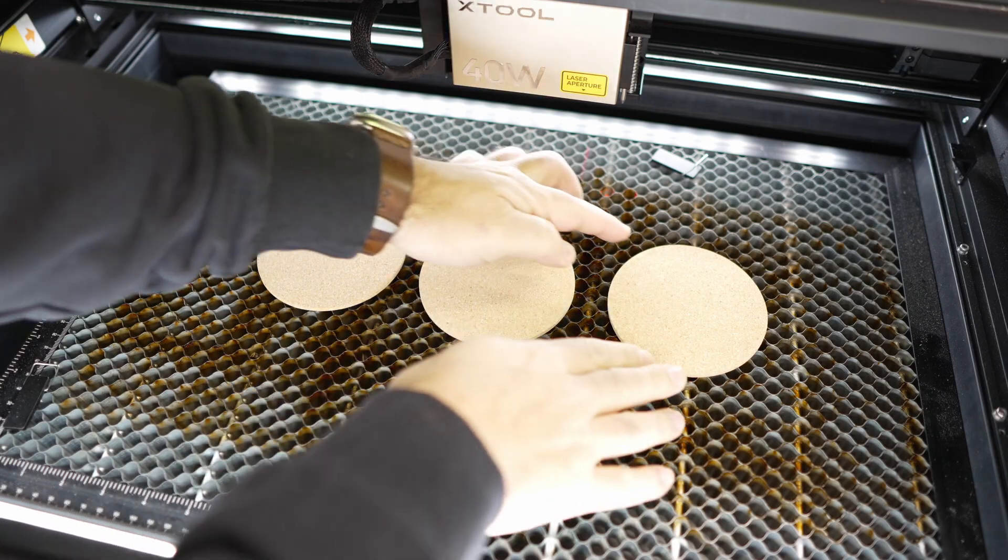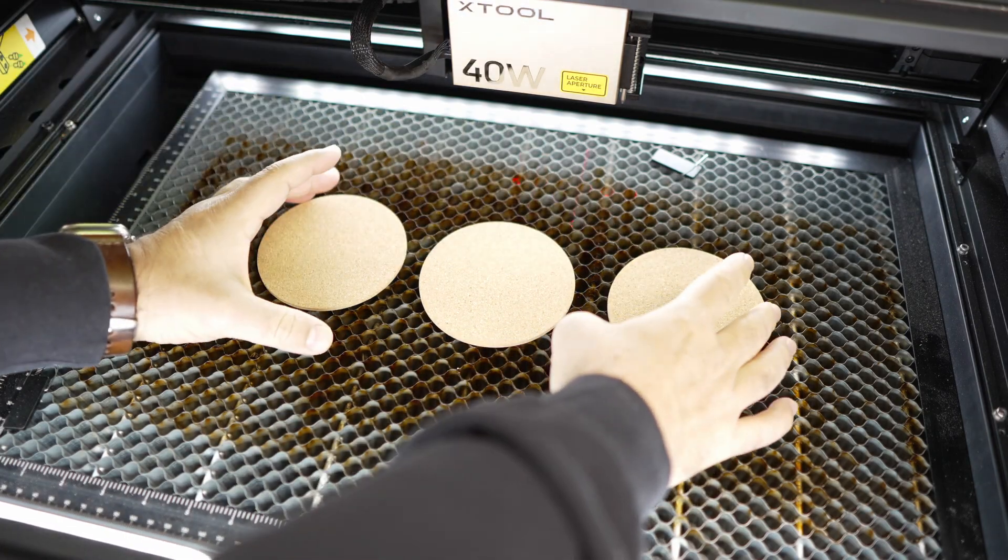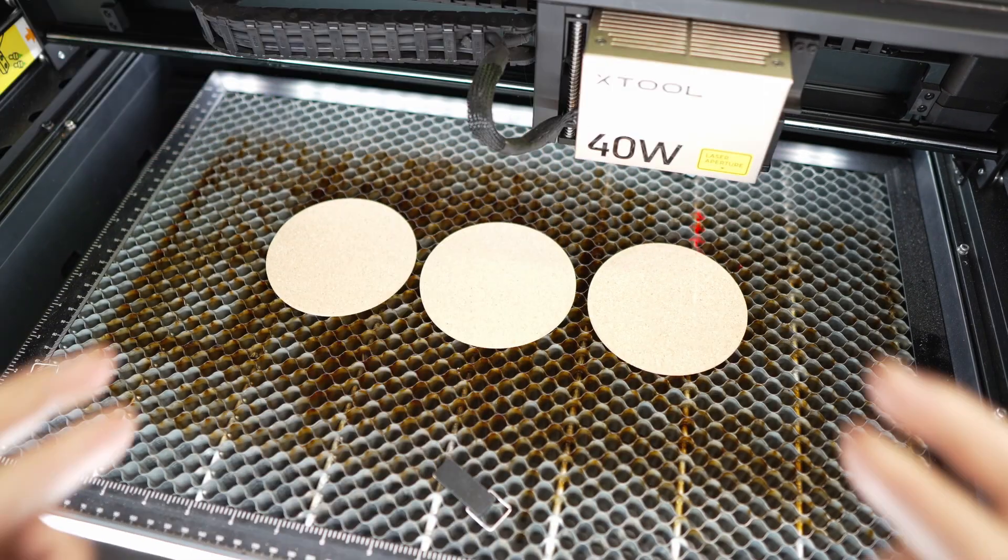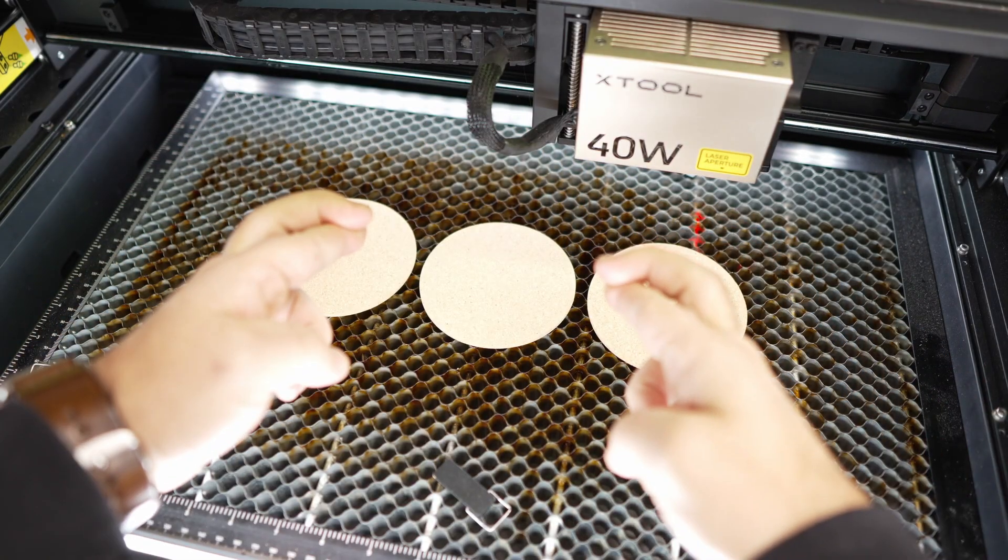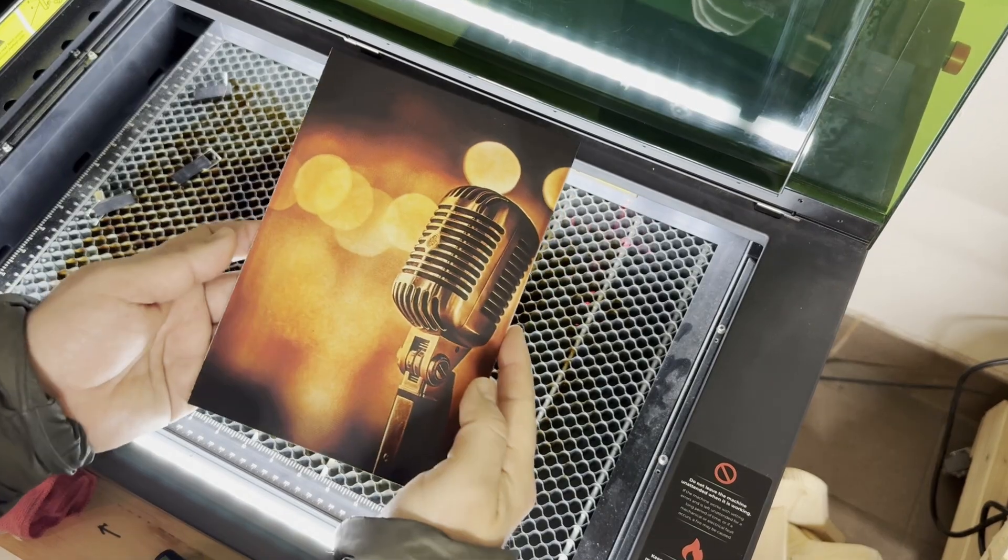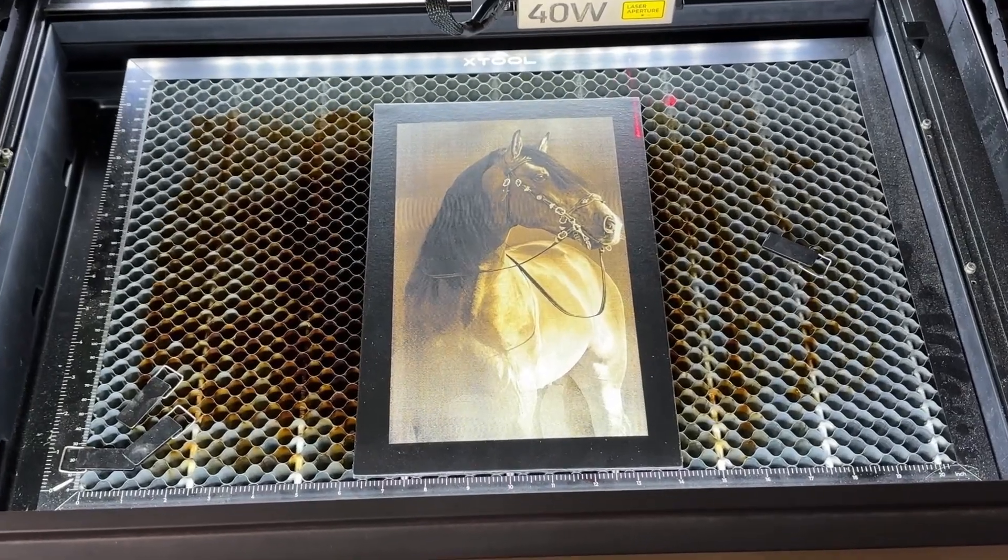There is a moment every laser owner knows very well. You line up your job, you hit start, and then you stand there hoping you guessed the right settings. Sometimes it works, sometimes it does not.